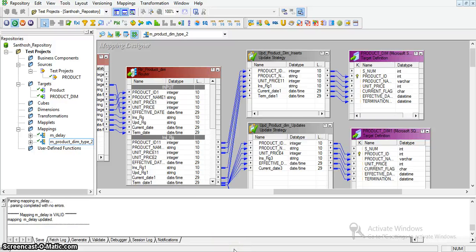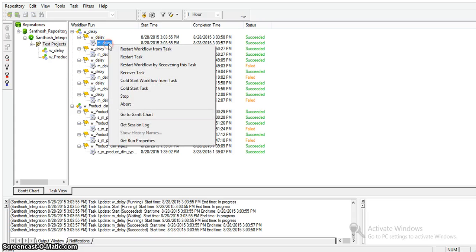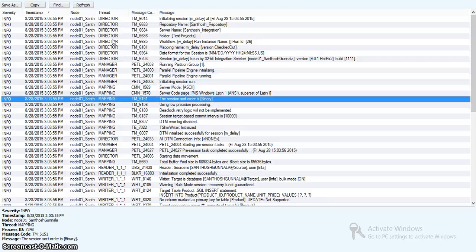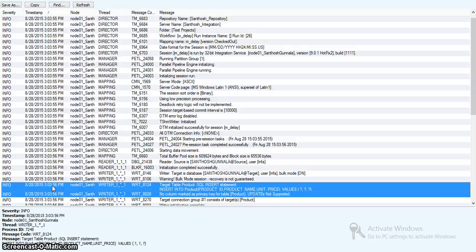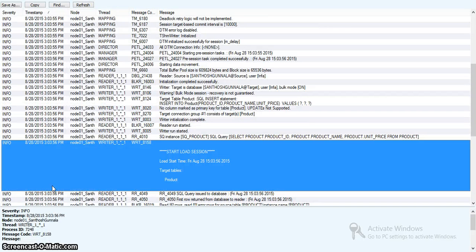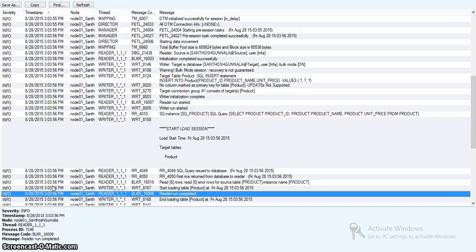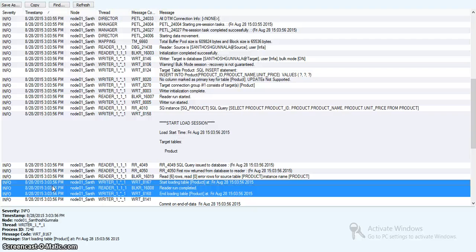Another way to identify target bottlenecks is by checking thread statistics in the session log. Opening a session log, we can see the different threads and the time each one took. By comparing the start load time and end load time for a target table, we can identify how much time the target transformation is taking. Looking at the session log in this way helps us identify the difference.